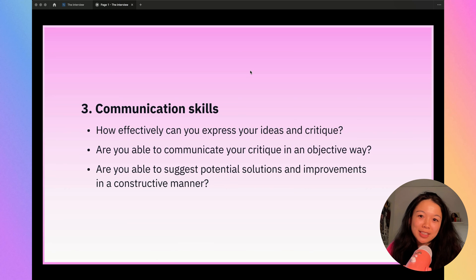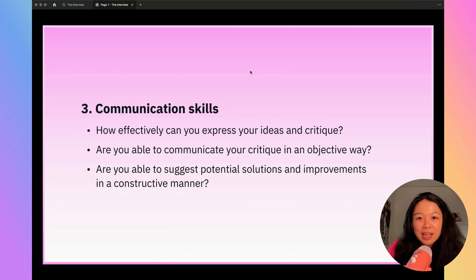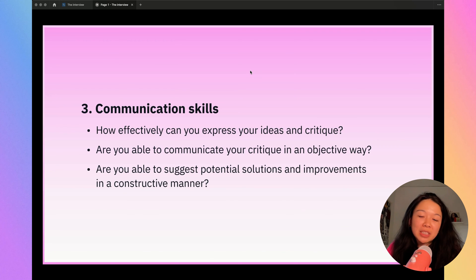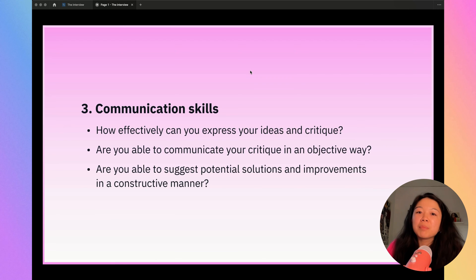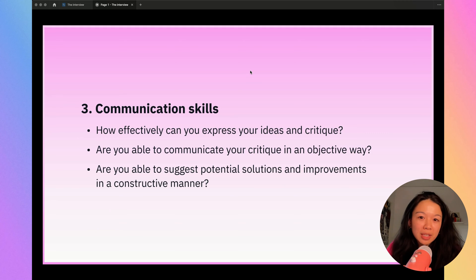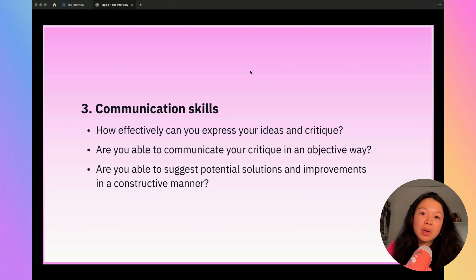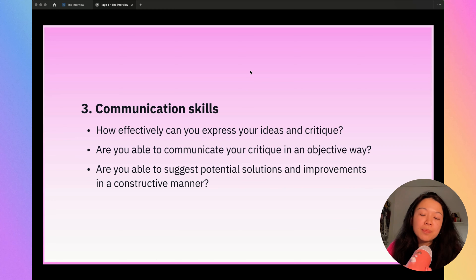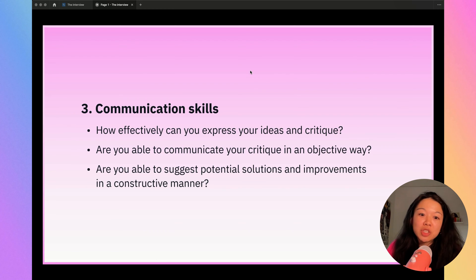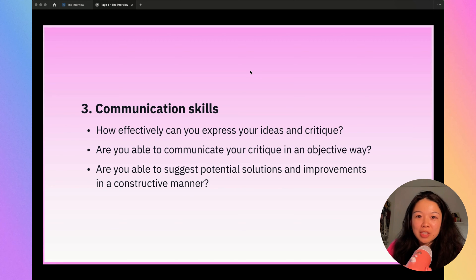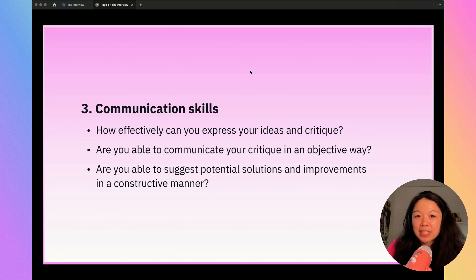And finally, most importantly, we have communication skills. It's all about how effectively you can express your ideas and critique in a constructive and objective way. Being able to explain why you think something is so important to showing that you have strong communication skills. It's very important to always suggest potential solutions and improvements while you're doing this critique so that you showcase that you have ideas to offer.